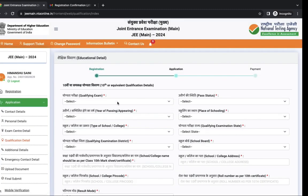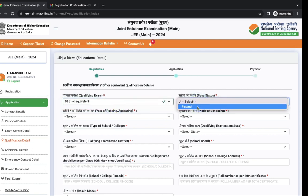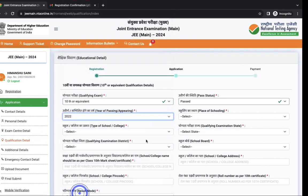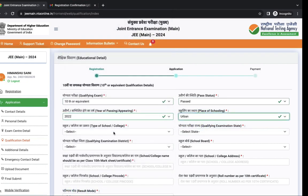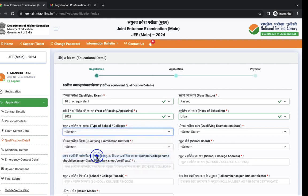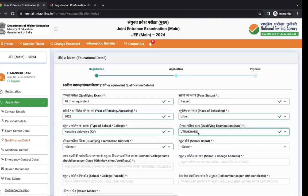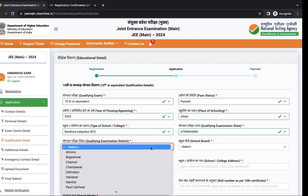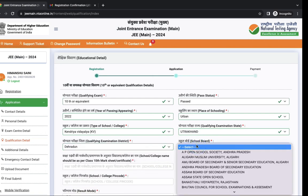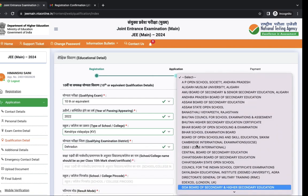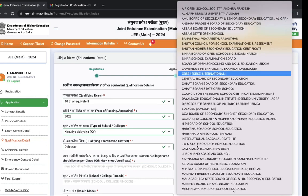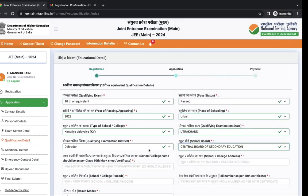Next is your educational details. First is your qualifying exam, pass status, year of passing class 10th and place of schooling. Next is name of your college or school and state. Qualifying examination district, qualifying examination board.